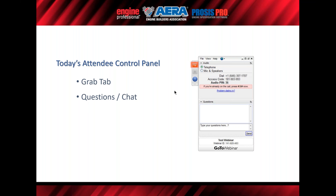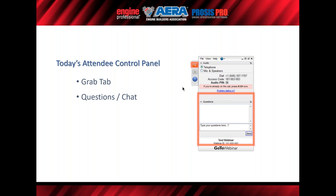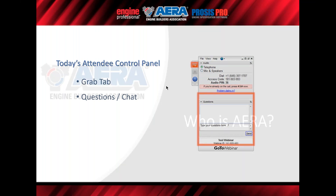And that brings us to the questions box. Anytime you have any questions, comments, or anything for us, go ahead and enter those in there. Rob and I will be in the background getting some of those answered and taken care of, and then we will do a Q&A at the end with AFR. I will hand things back over to Rob now, and we'll get going with today's presentation.